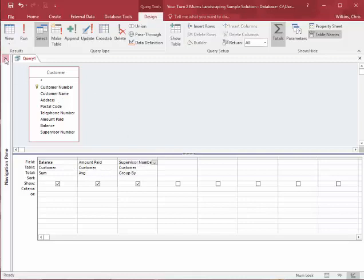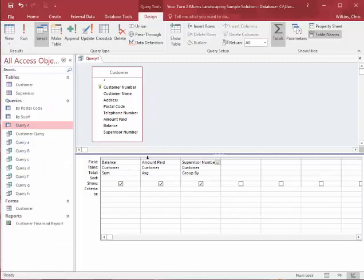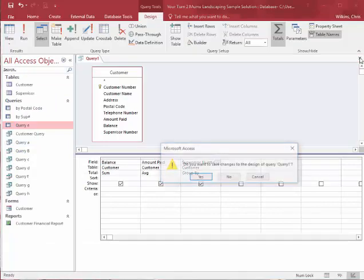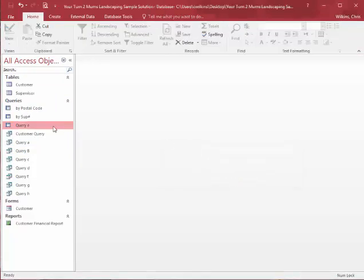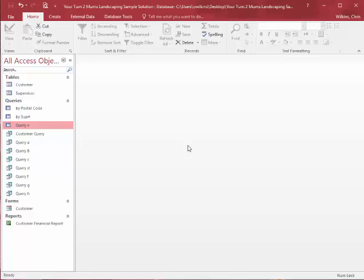Alright, so just keep that in mind as you're going through your other two databases. You don't have to do this for months, so I'm going to close this and not save it. Alright, so this is the end of this query video. Thank you.